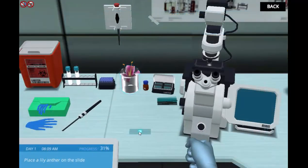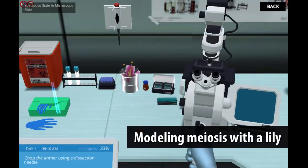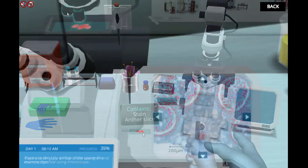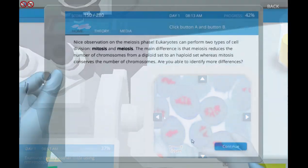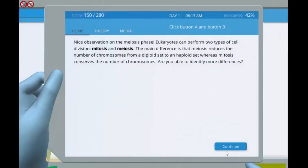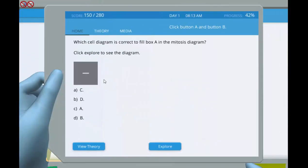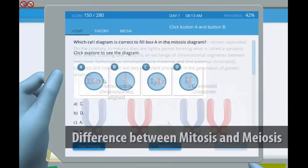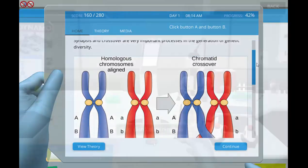Students will also use a lily as a model organism to observe the stages of meiosis and their characteristics. Both mitosis and meiosis are types of cell division, and in this lab, students will learn the differences between them.